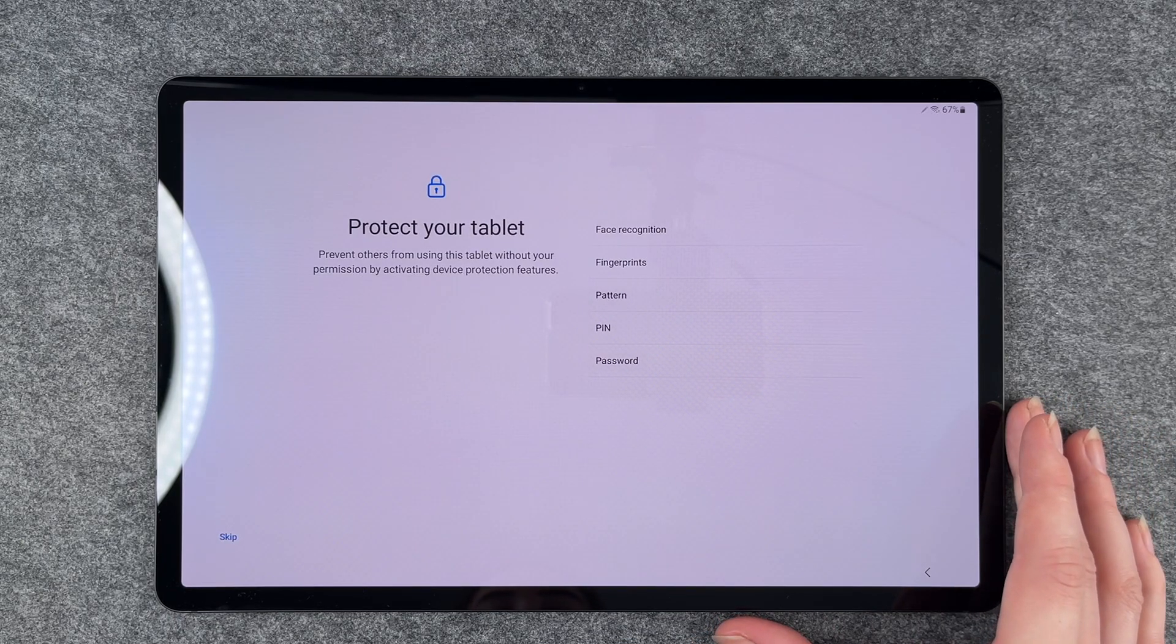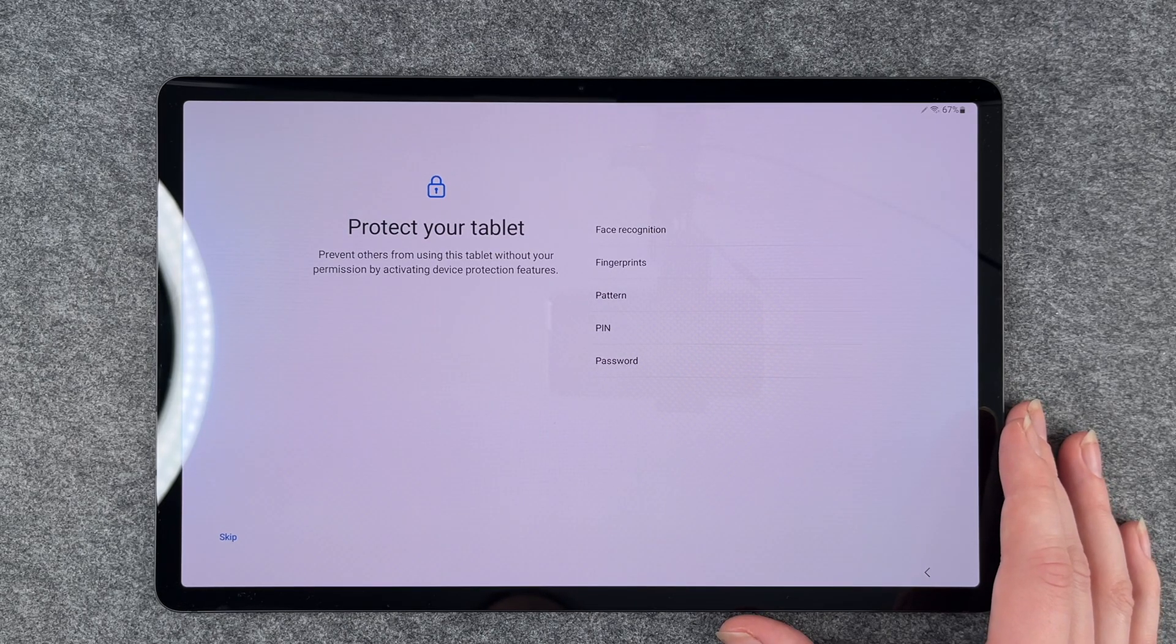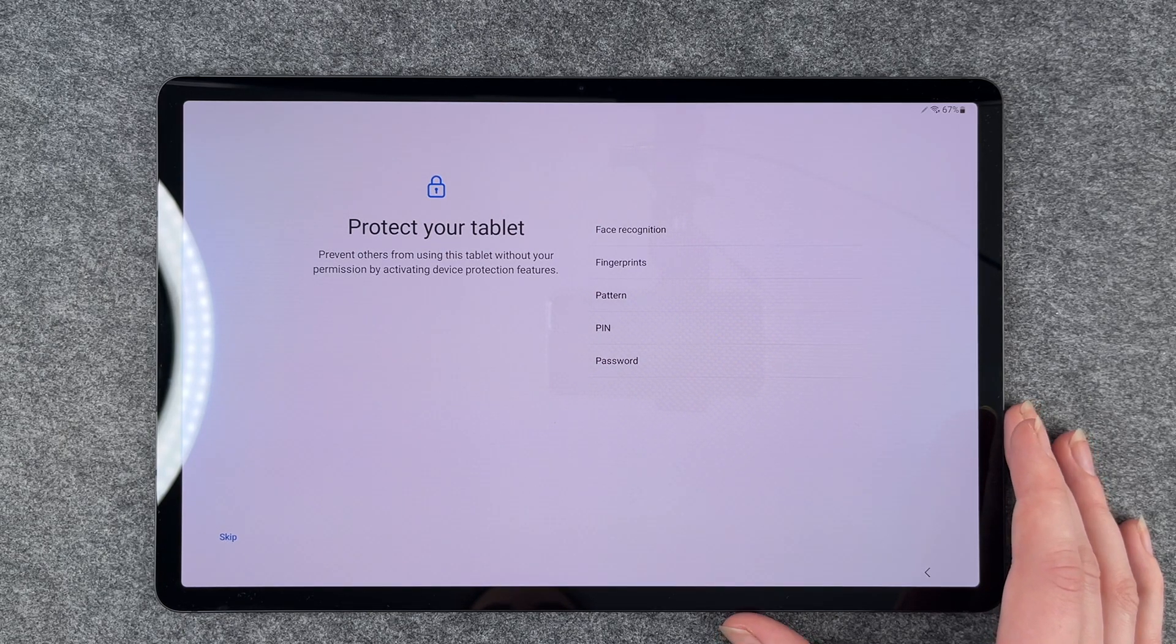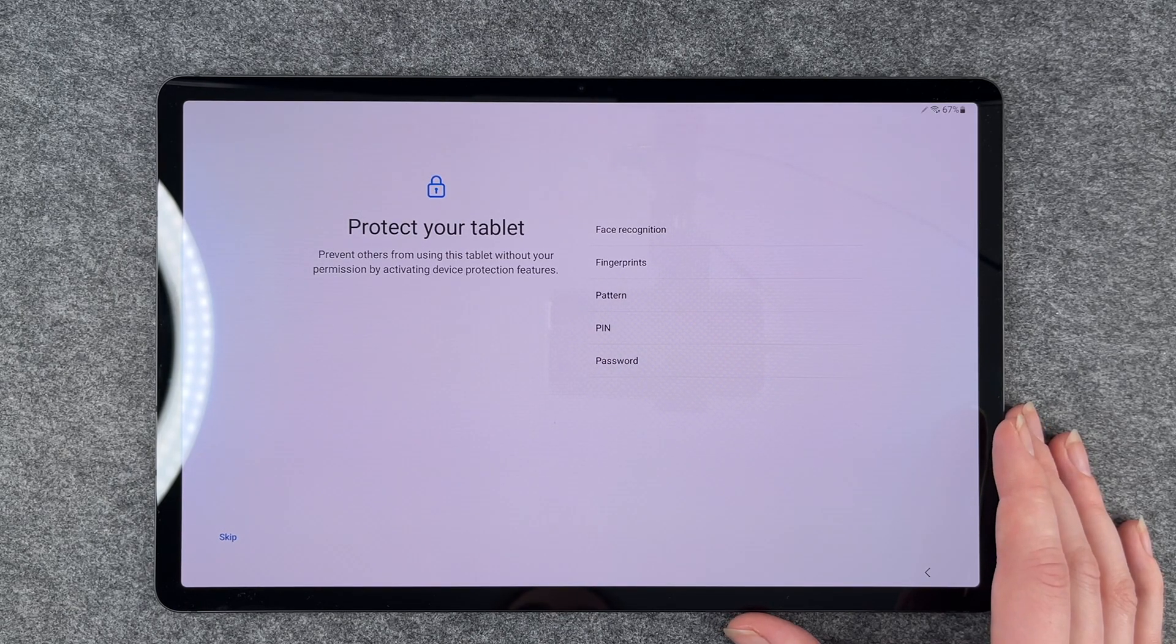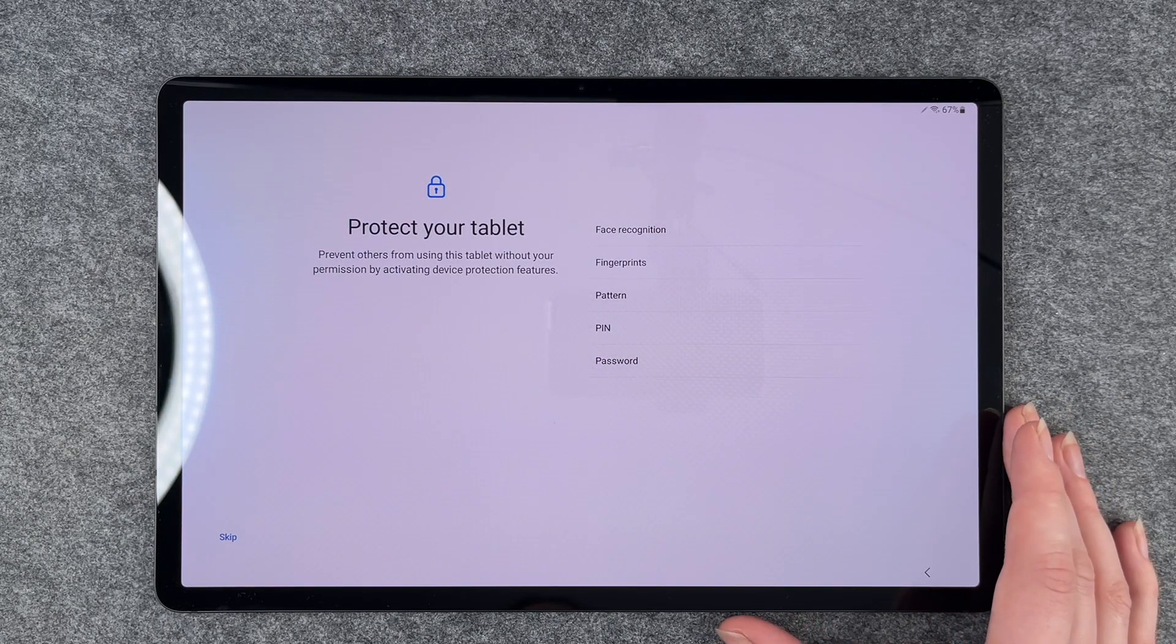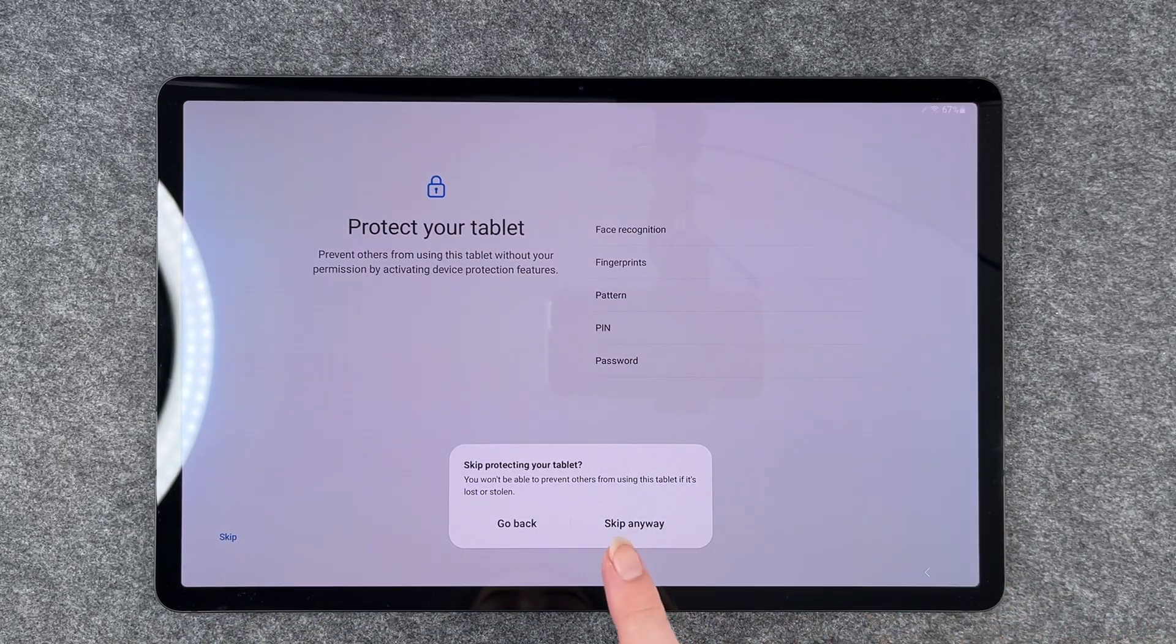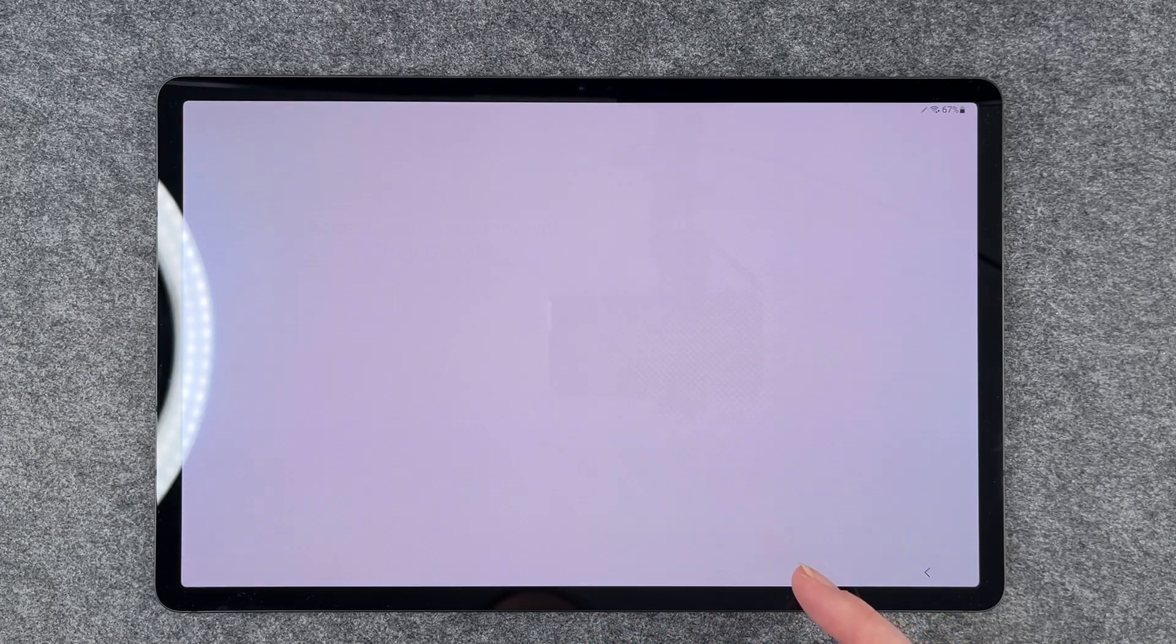Next, protect your tablet. Prevent others from using this tablet without your permission by activating device protection features. You have the option to choose from face recognition, fingerprint, pattern, PIN, or password. We have a separate video for that, so we're not going to do this now, but you can totally go ahead and choose one. We say skip, and then it will let us know about the safety issue. We say skip anyway.